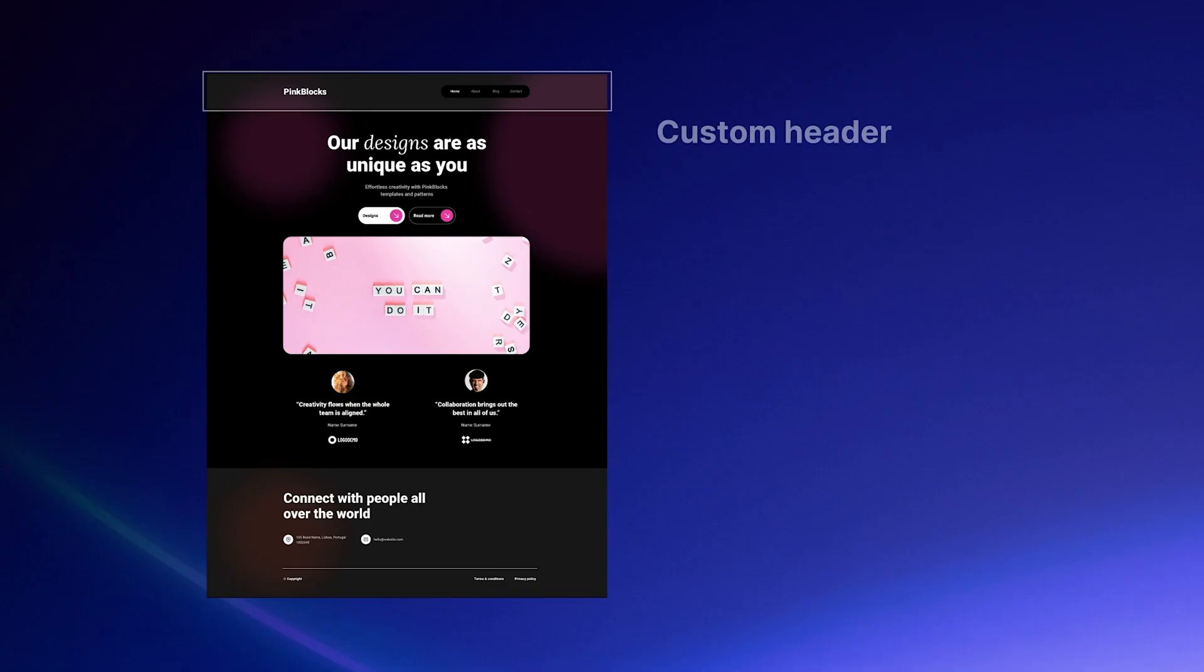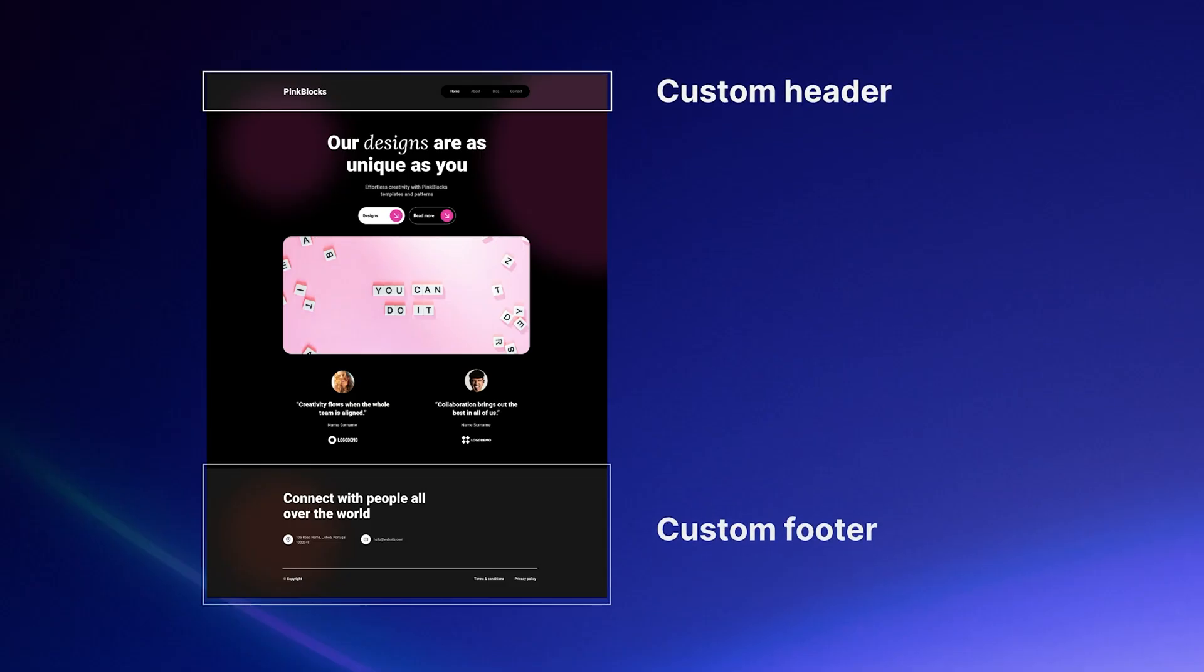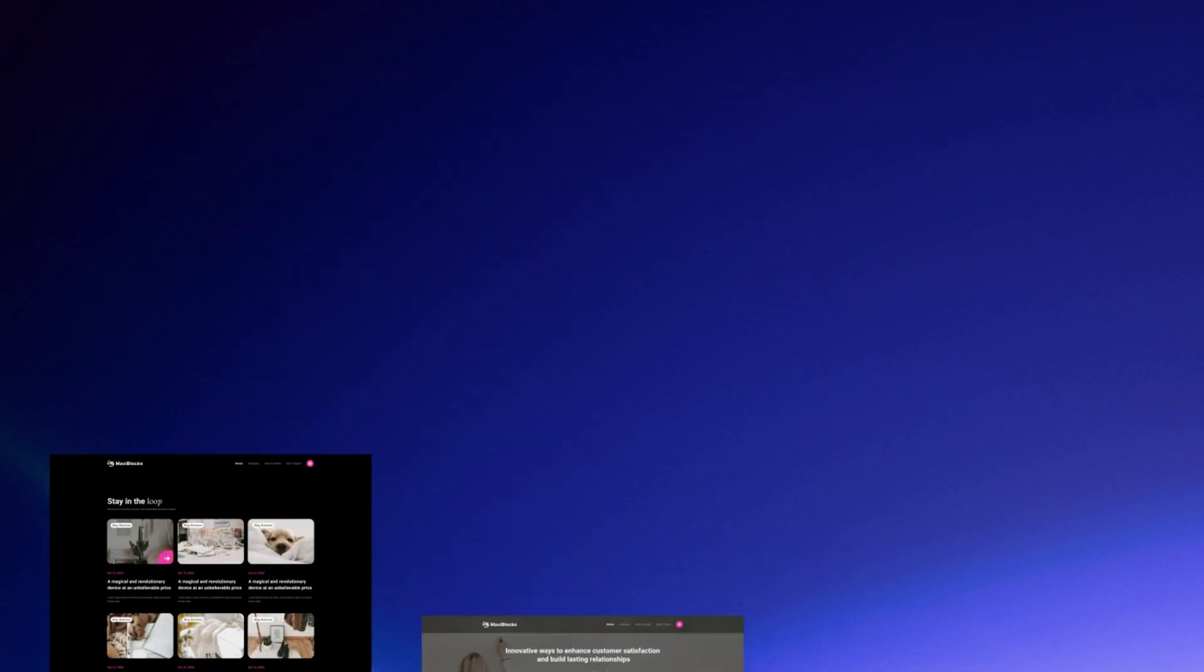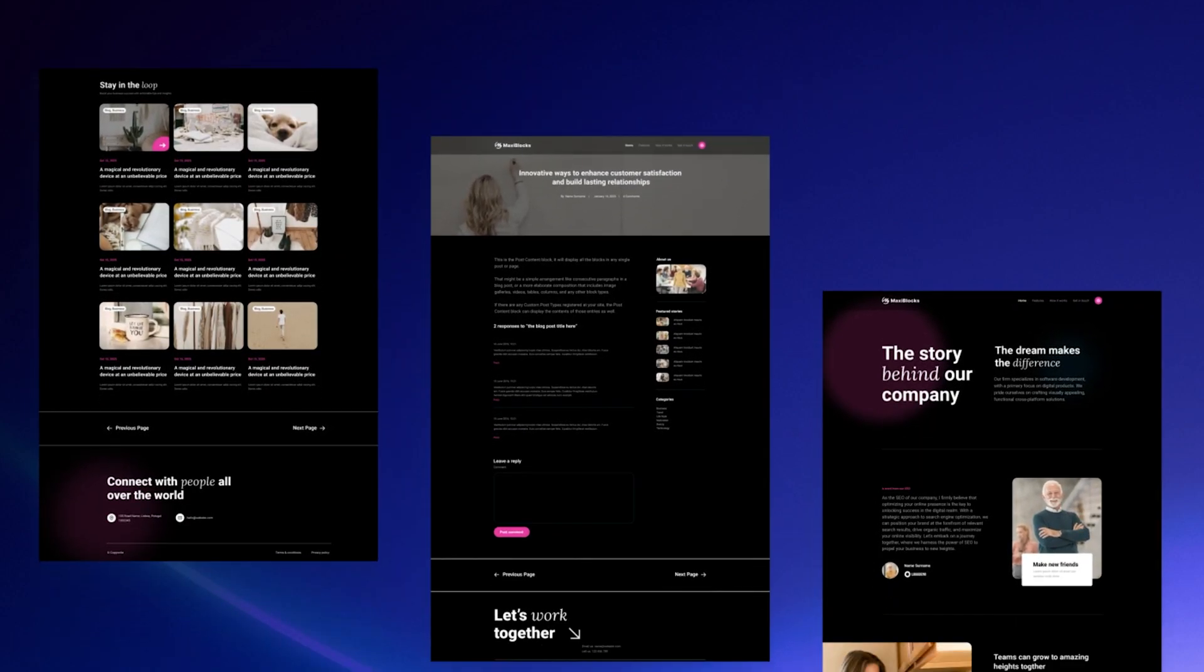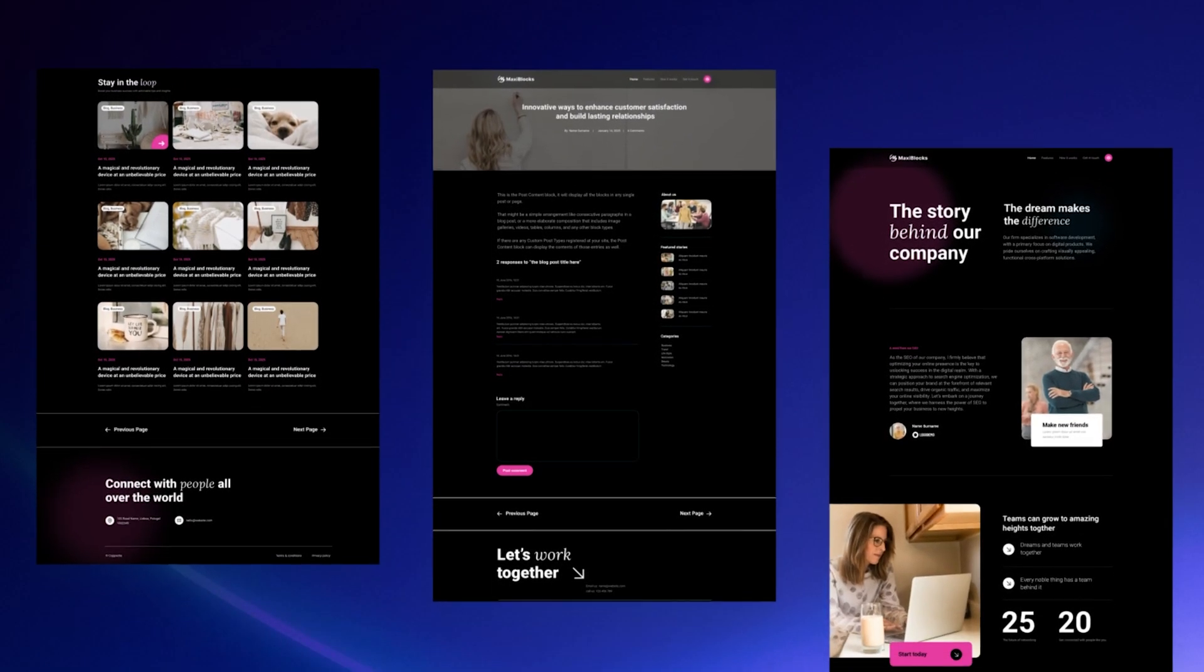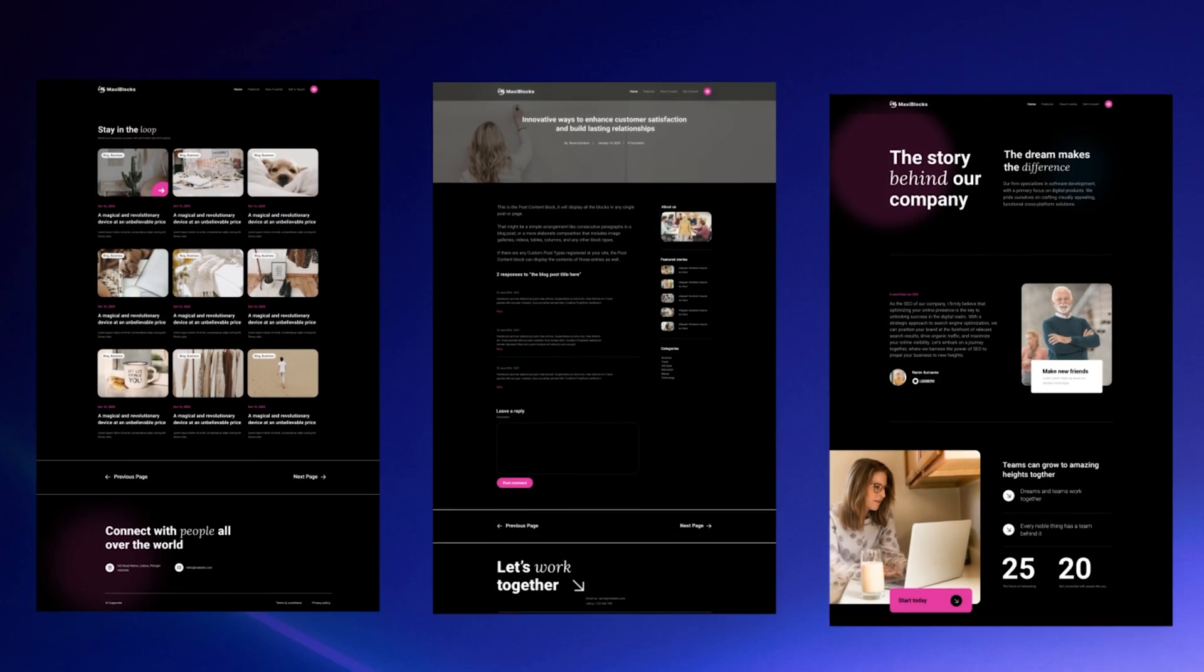Here's what you can do with FSE: custom header, custom footer, custom archive pages, custom single post layouts.